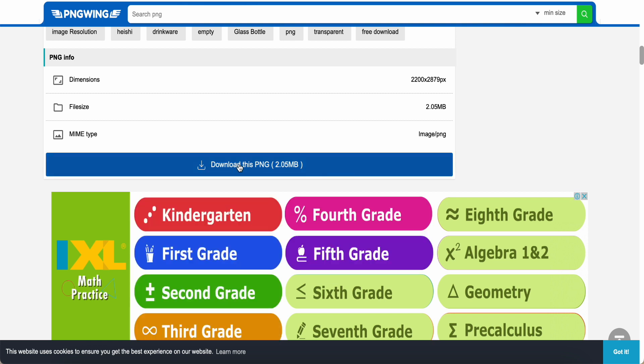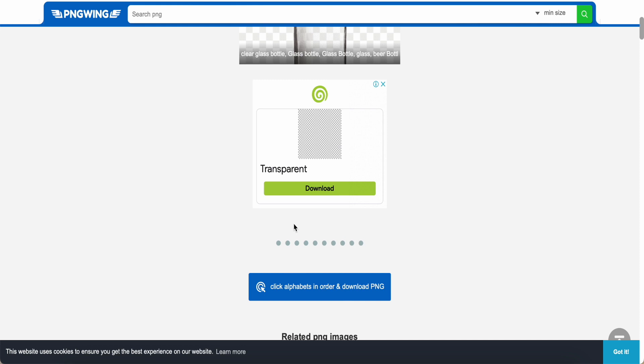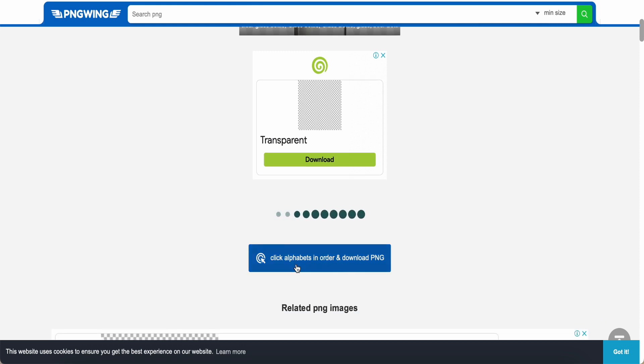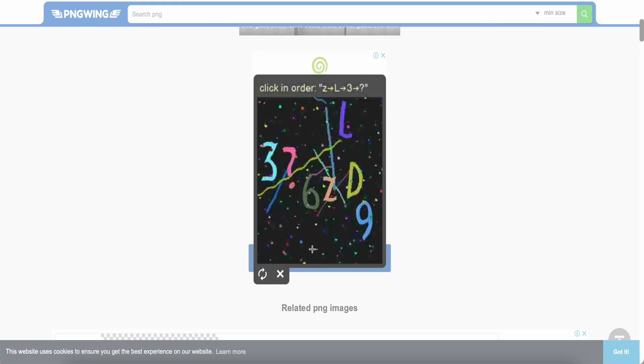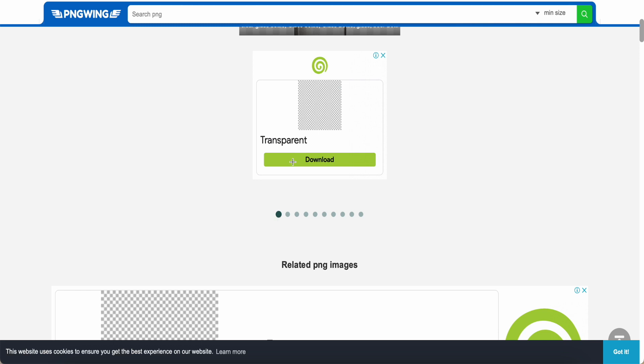Then after that, you can click download here. You can click download and then just click over here. Click alphabet in order. So you just click Z, Z, L, free and question mark like this. Then he will download.